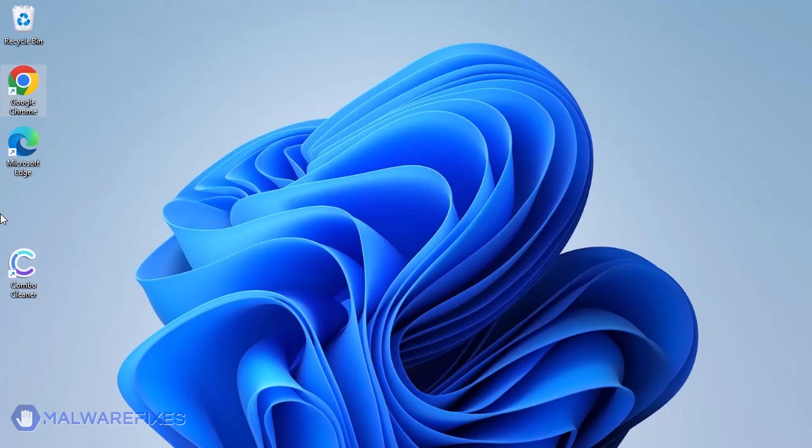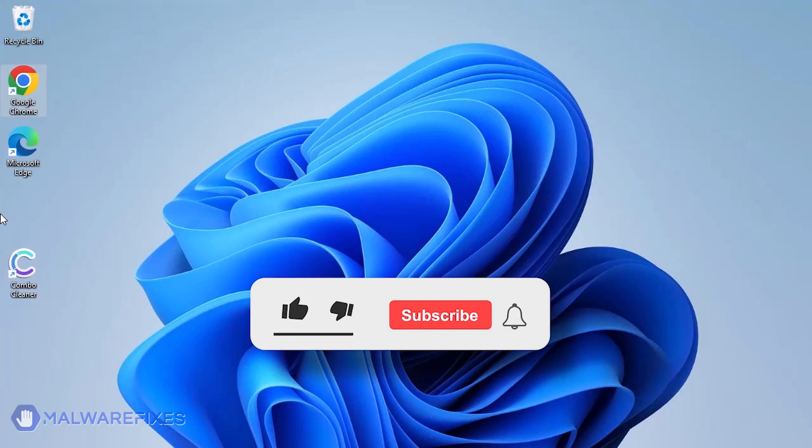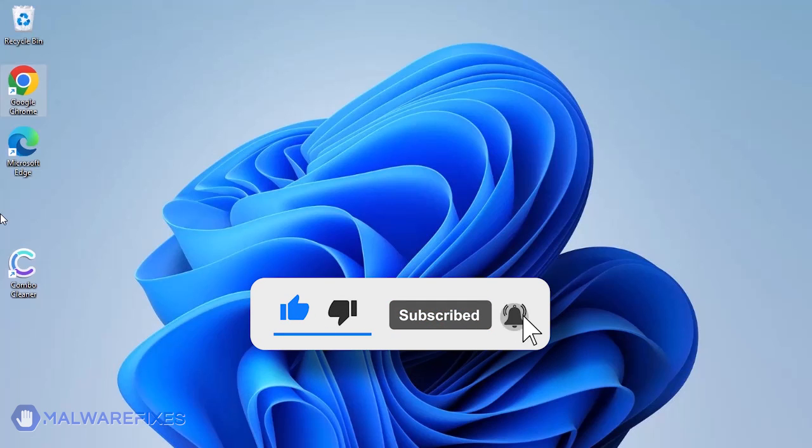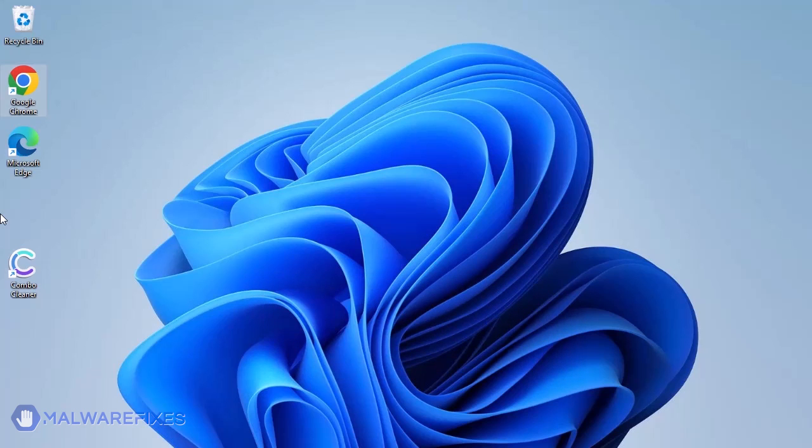We hope that you have successfully removed the malware using this tutorial video. Please click the Like, Subscribe, and Bell icons to be notified of recent threats and their fixes.